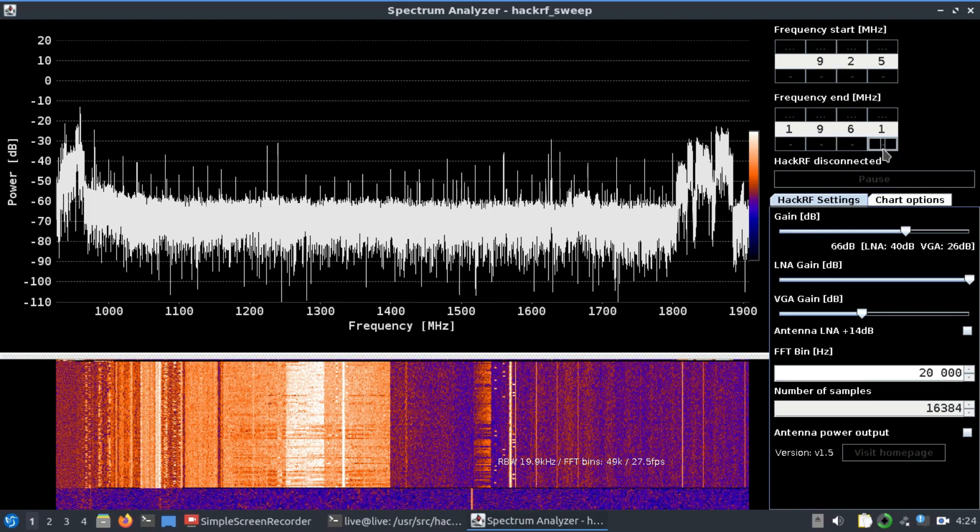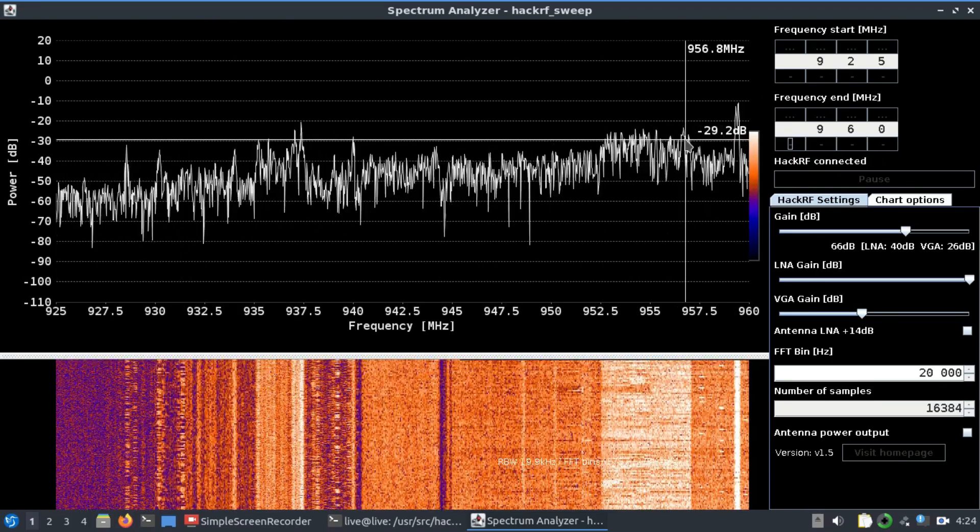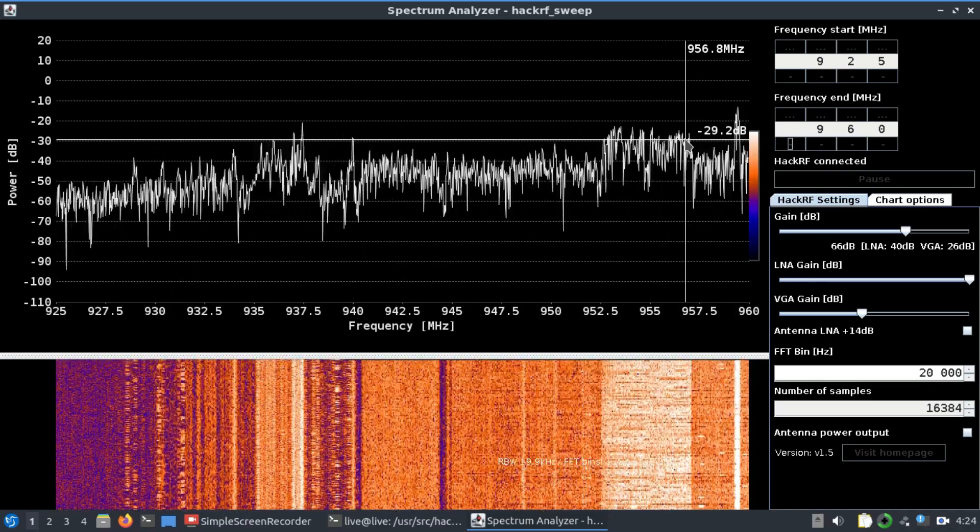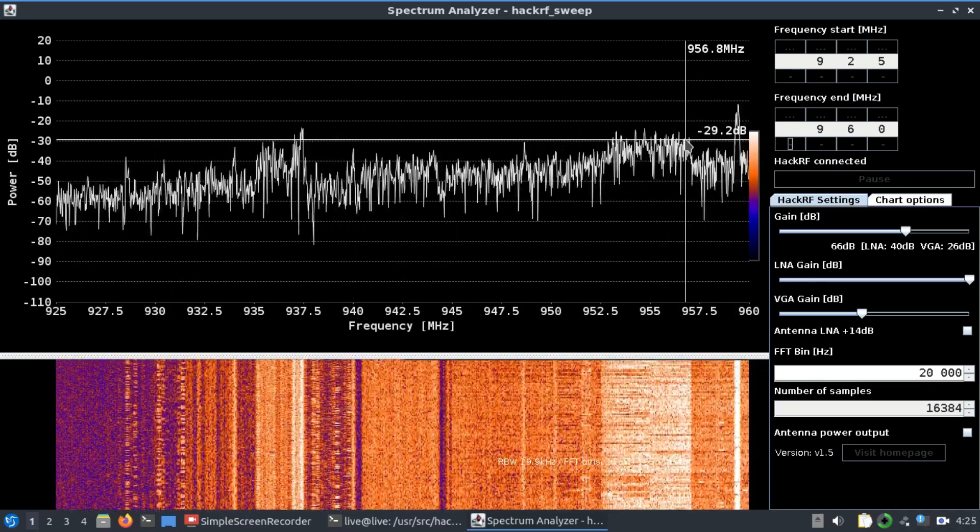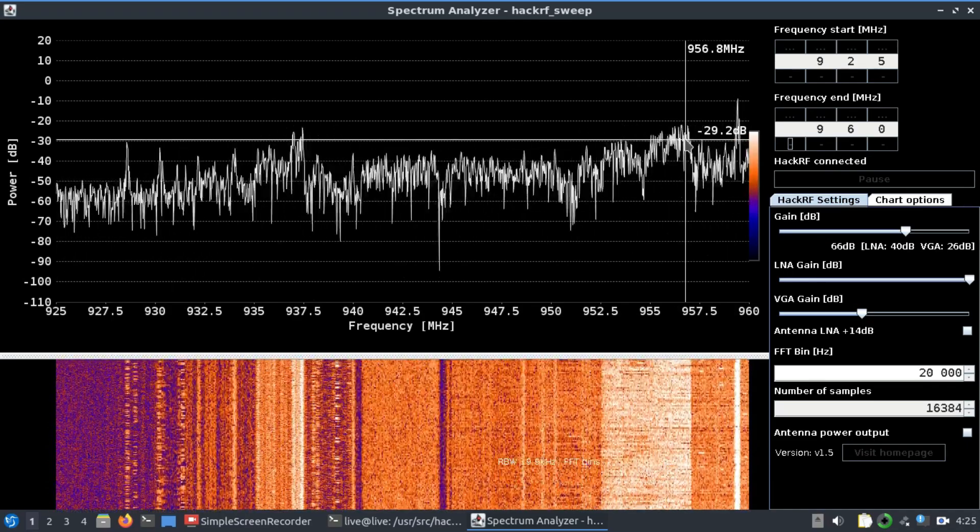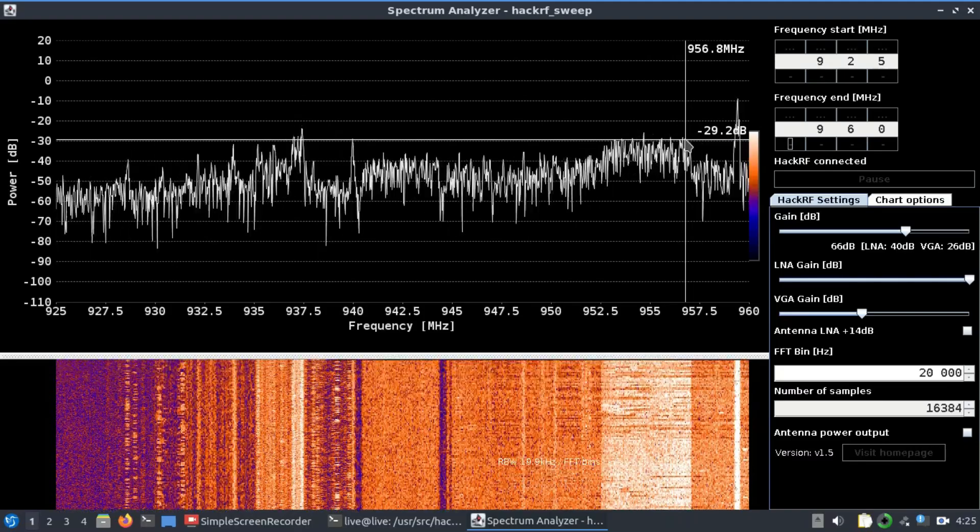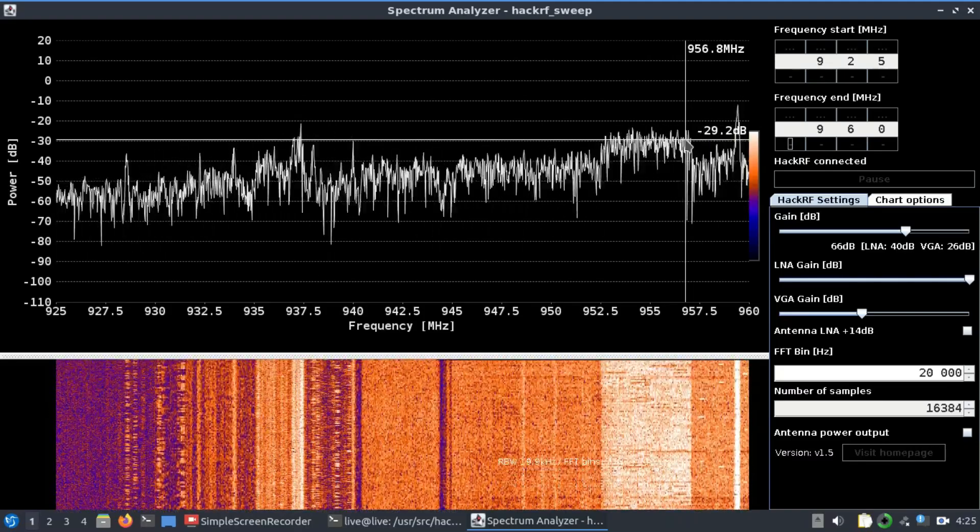Here we go... and change this. So right now you're looking at a spectrum from 925 all the way up to 960 MHz - basically the GSM signal. Let's say you want to look at 3G...